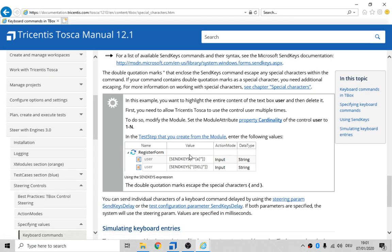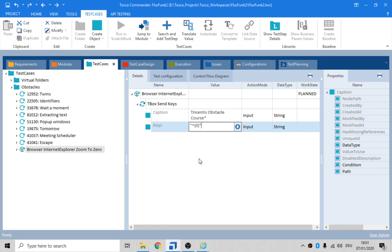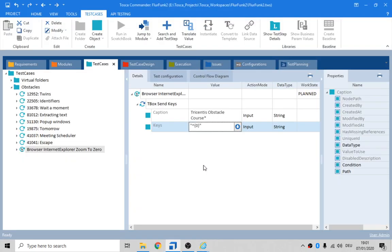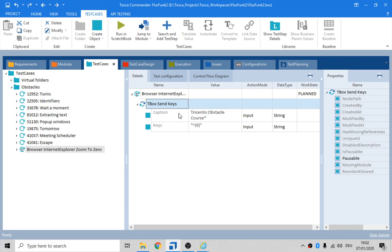Quote, caret, quote, caret. Then I put the zero in there. Control, I'm sending Control-Zero. Send Control-Zero to Normalize Zoom.